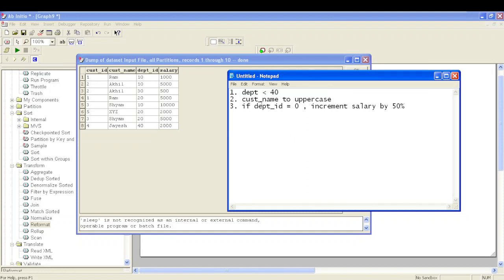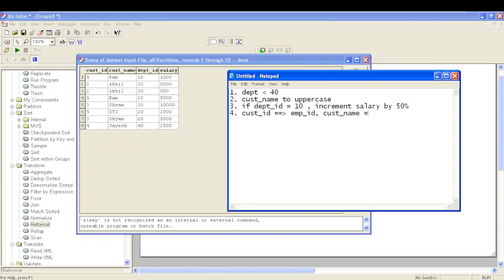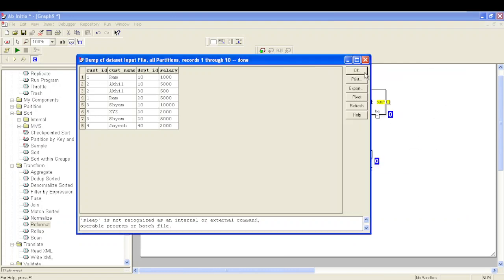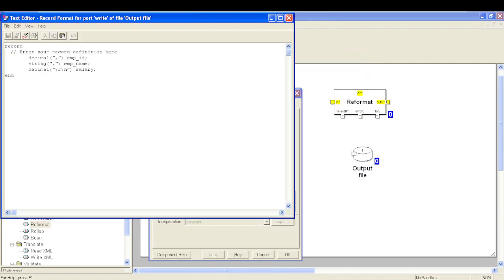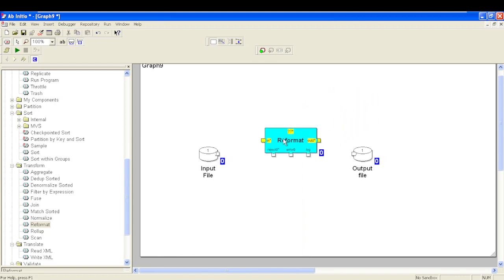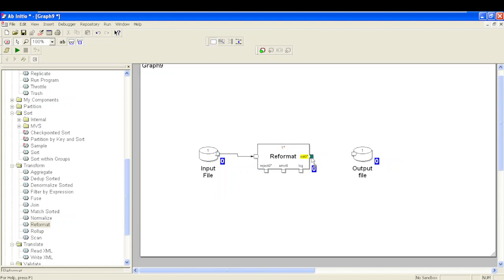So we need to filter department ID, change customer names to uppercase — some records are in camel case, one is already in capital case — and increment salary by 50% for department ID 10. I also want to rename columns: customer ID to employee ID and customer name to employee name. I have already configured my output DML with employee ID, employee name, and salary. Now let's configure the graph and Reformat component.